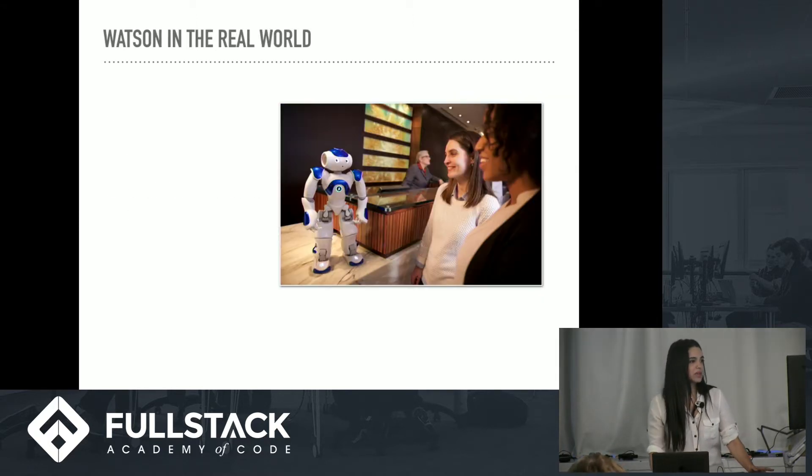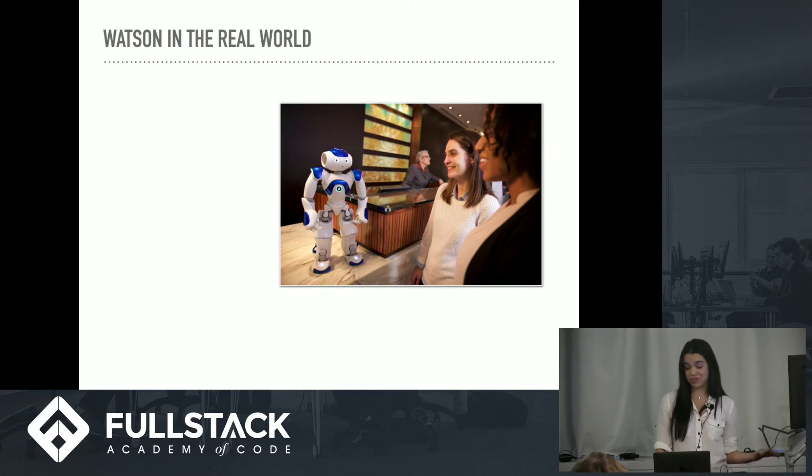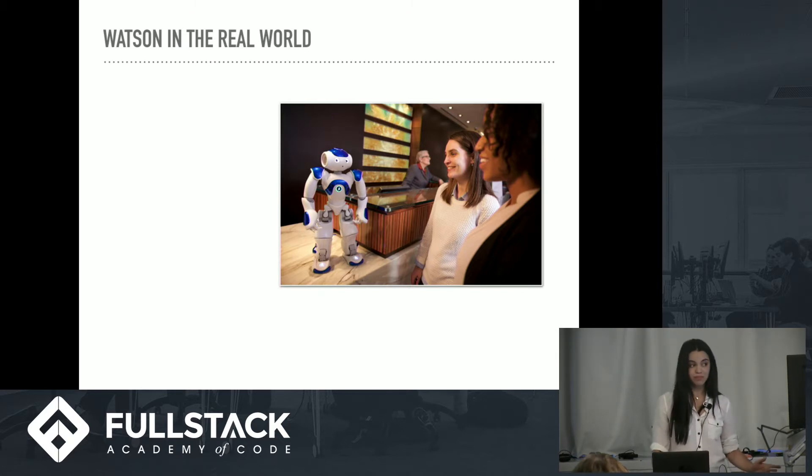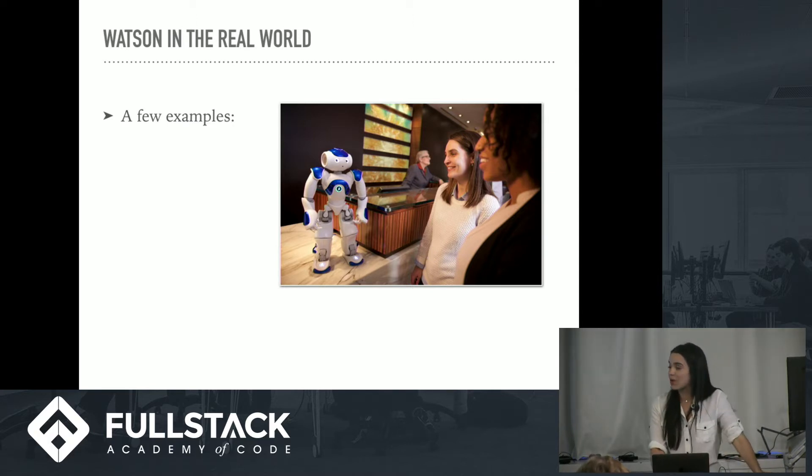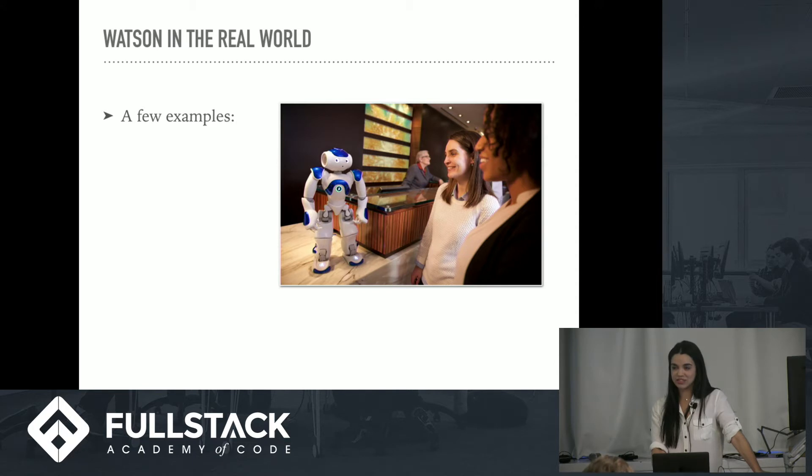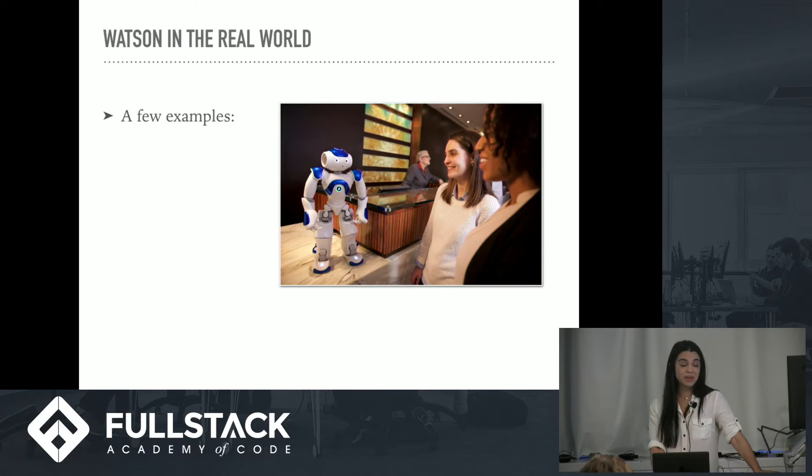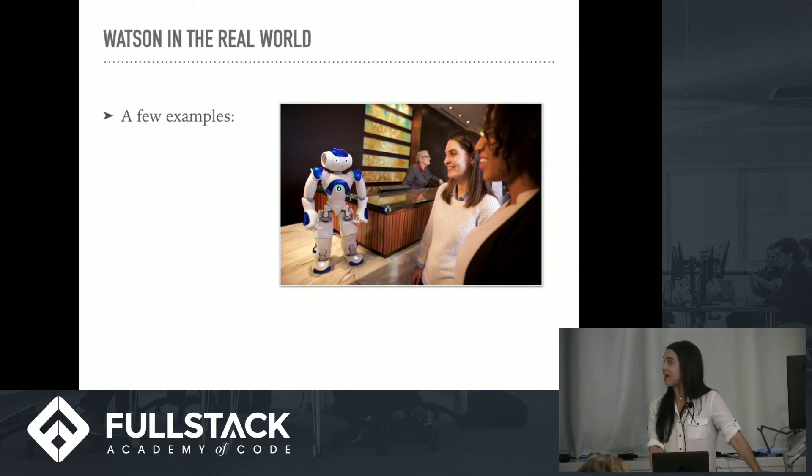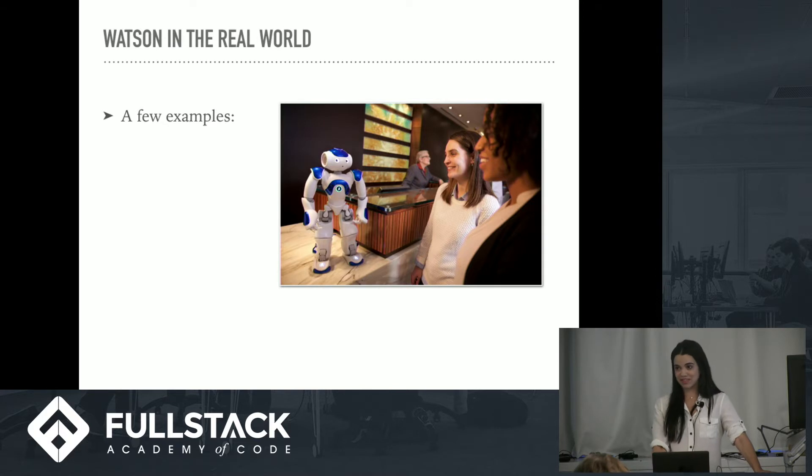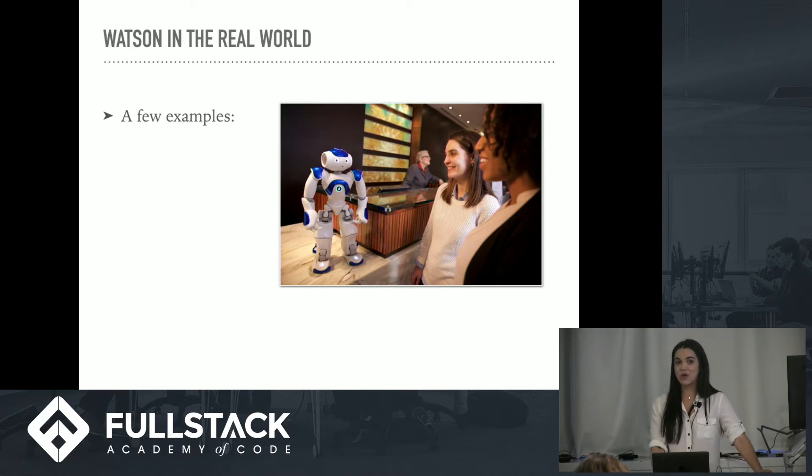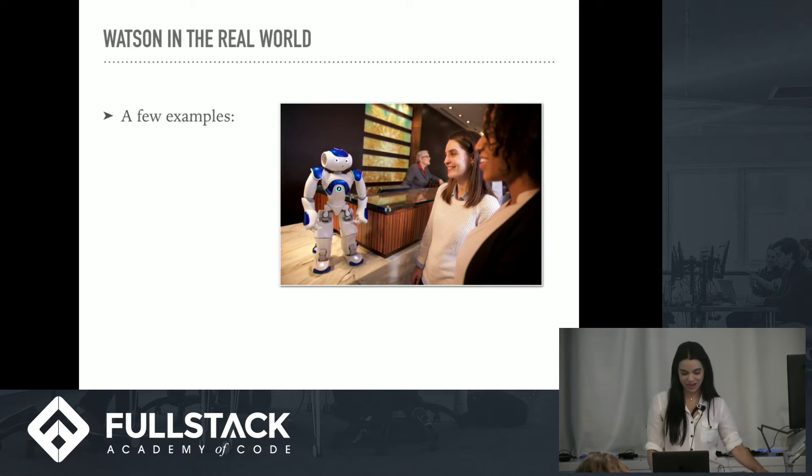So let's talk about Watson being used by businesses in the real world. Well, there are a few examples. The first being concierge services. So Hilton is using the conversation API along with a few other Watson APIs in the form of a robot that acts as a hotel concierge. There is a prototype of this in a hotel in Virginia, and people ask it where to go for dinner, where to take in a show, hotspots around the city, etc.